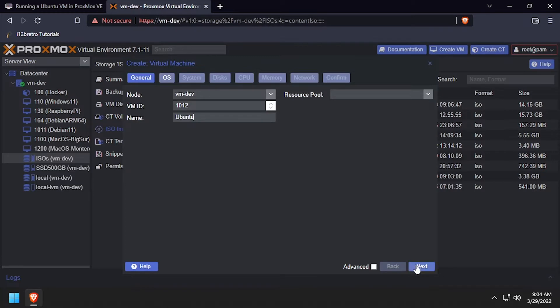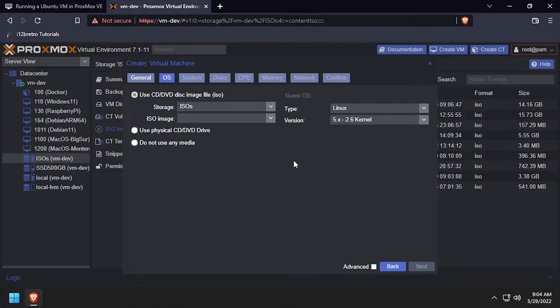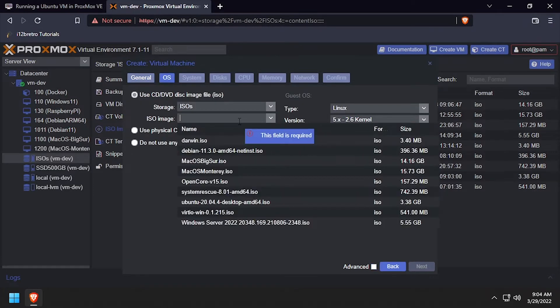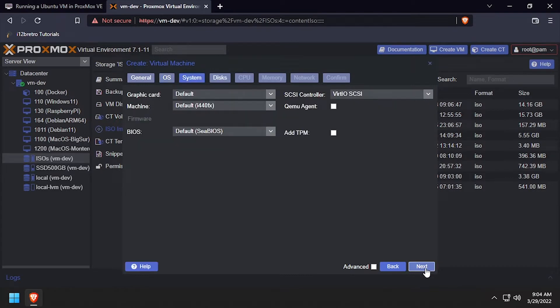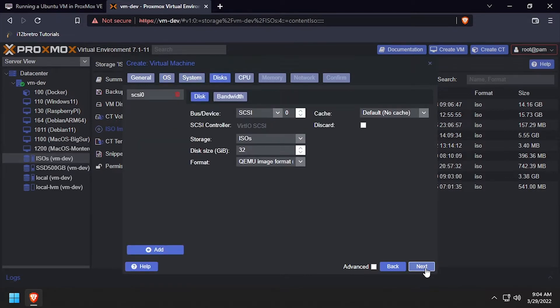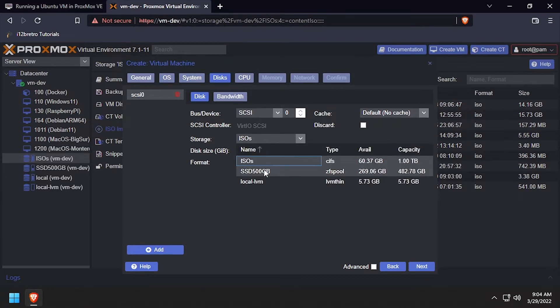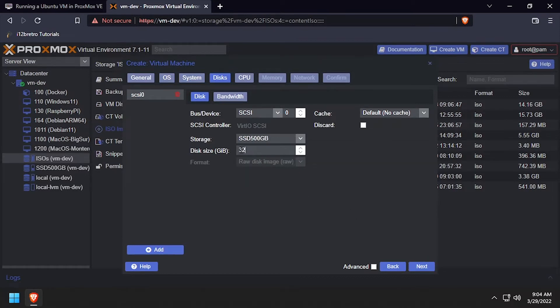On the OS tab, select the Ubuntu installation ISO we just downloaded. Leave the defaults on the System tab. On the Discs tab, set the target storage device and set the size to at least 16GB.